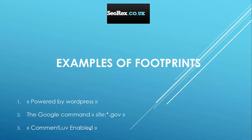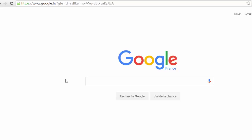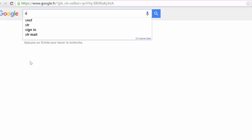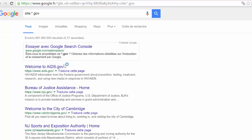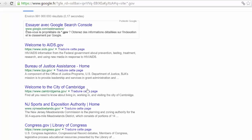We just saw some examples, so now let's see how we can use them. We are on Google and we will try to use one footprint — for example this one. You can see that with this footprint I can identify all government websites.